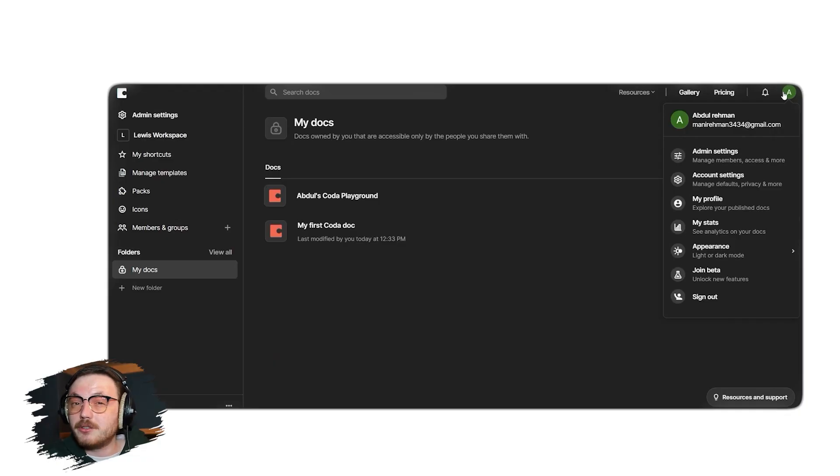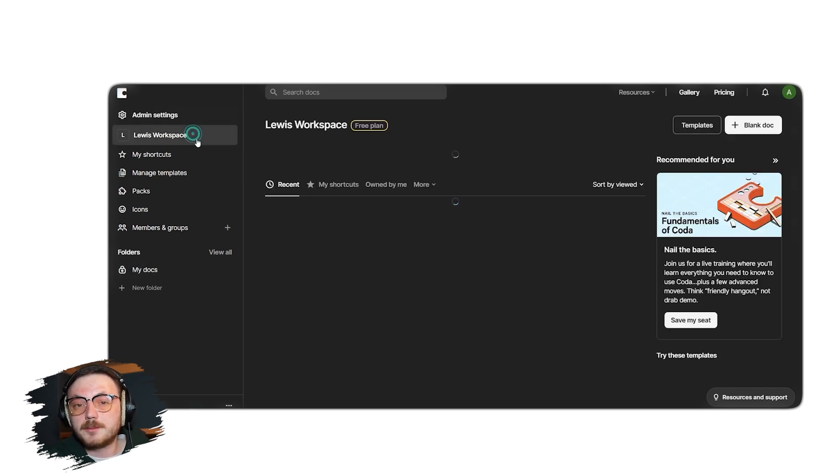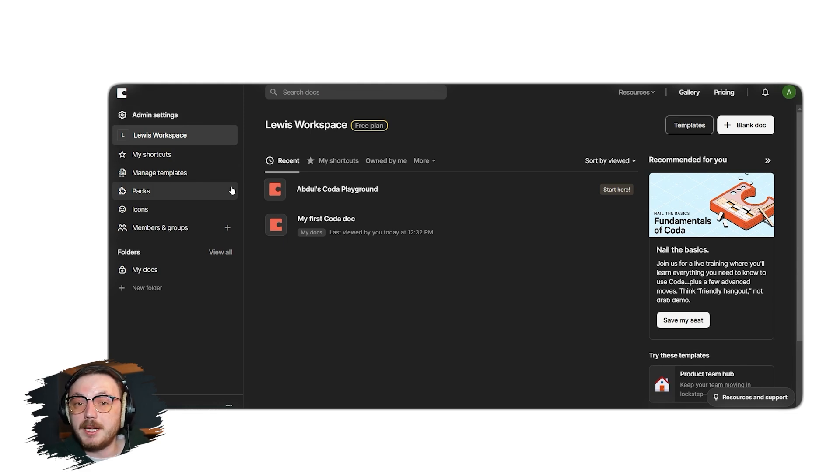Now, let me show you how you can create a document in Coda. To get started, make sure you are on your workspace tab. Once there, you will notice two options in the top right side, templates and blank doc.